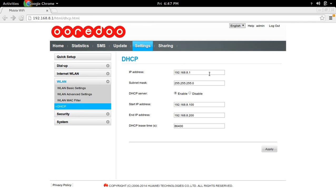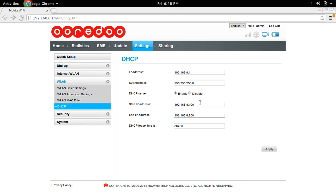Here you can see the IP address of DHCP server, subnet mask, DHCP start IP address and ending IP address.